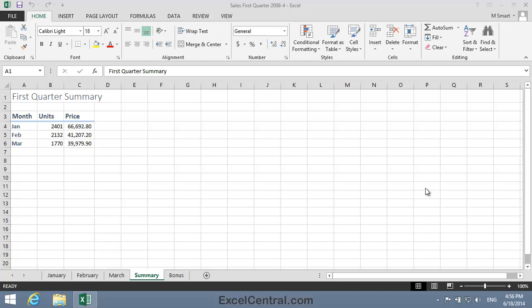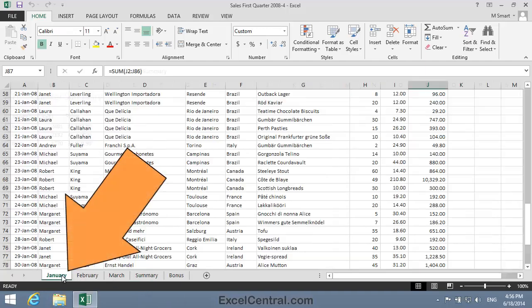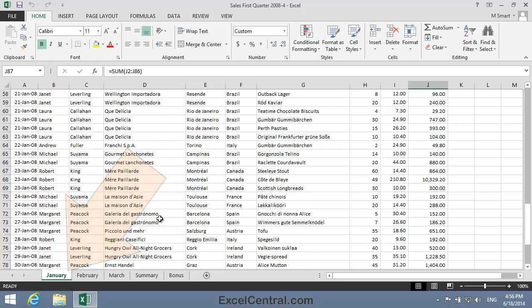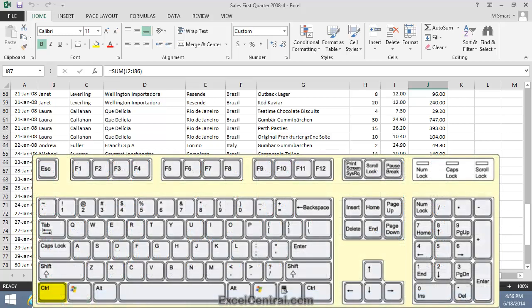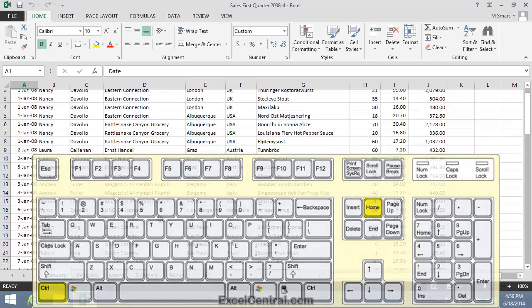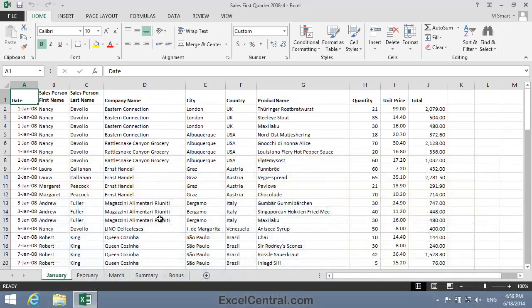For this lesson, open the sample file Sales 1st Quarter 2008-4 from your Sample Files folder. After you've opened the sample file, click on the January Worksheet tab to select the January Worksheet and then move to the top of the January Worksheet to cell A1 by holding down the Control key on the keyboard and then pressing the Home key.